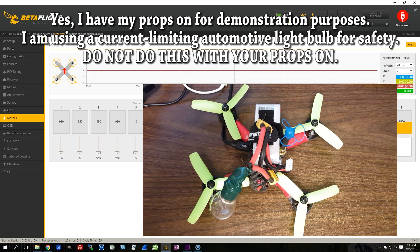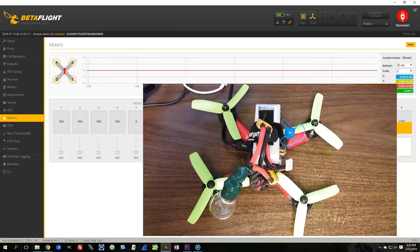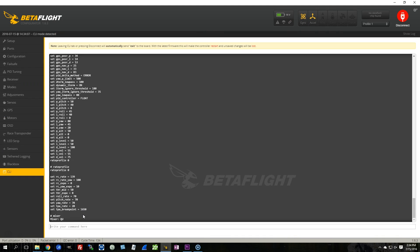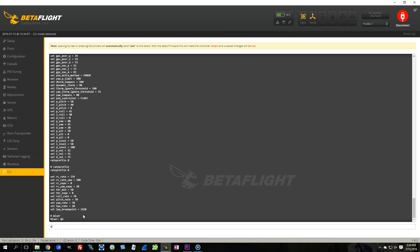All right, so here's an easy fix for that. I'm going to go to the CLI, and the first thing I'm going to do is type mixer, and it's going to show me what the current mixer that I have loaded is, which is the QuadX mixer.